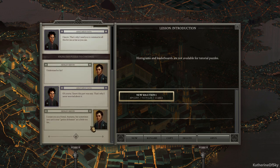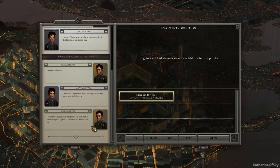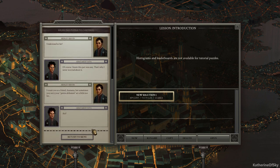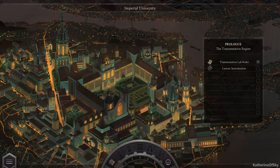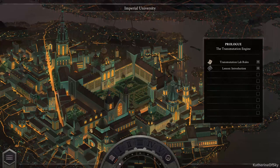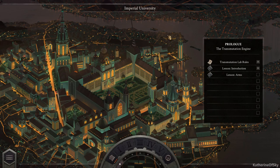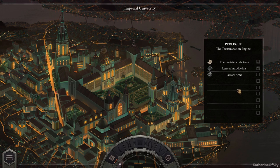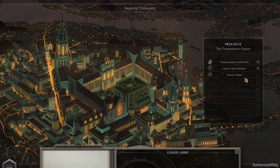I count you as a friend, Anateus, but sometimes you carry your genius alchemist act a little too far. Act. I love this background. It is so gorgeous. It's so lovely. All right. Arms.